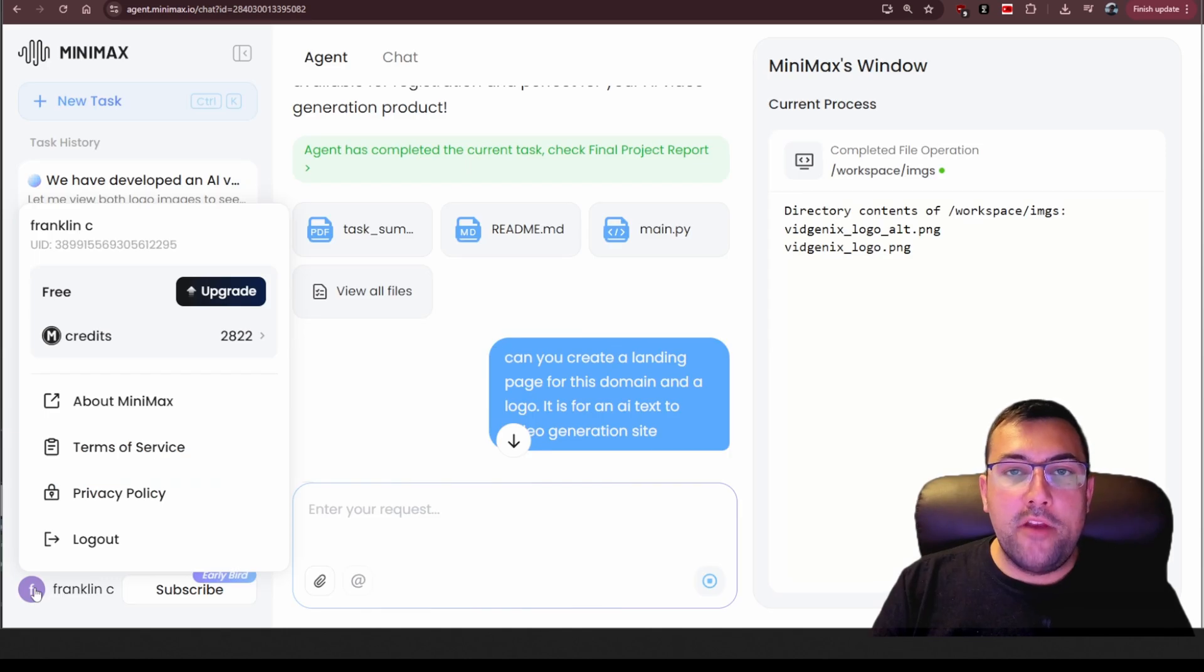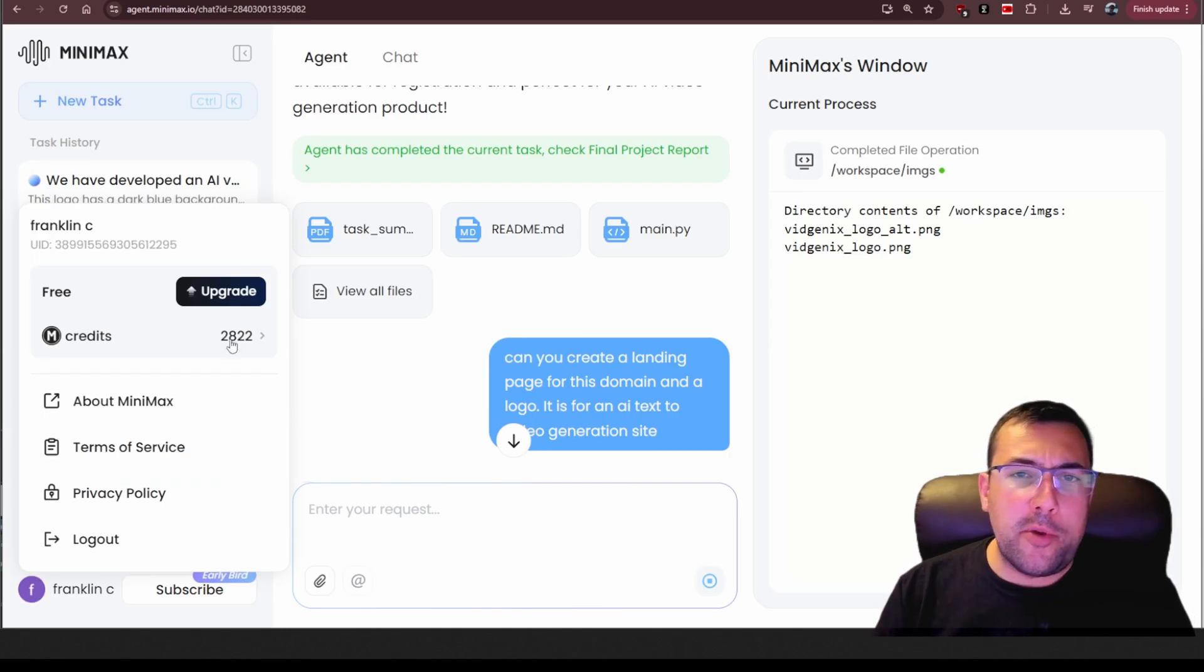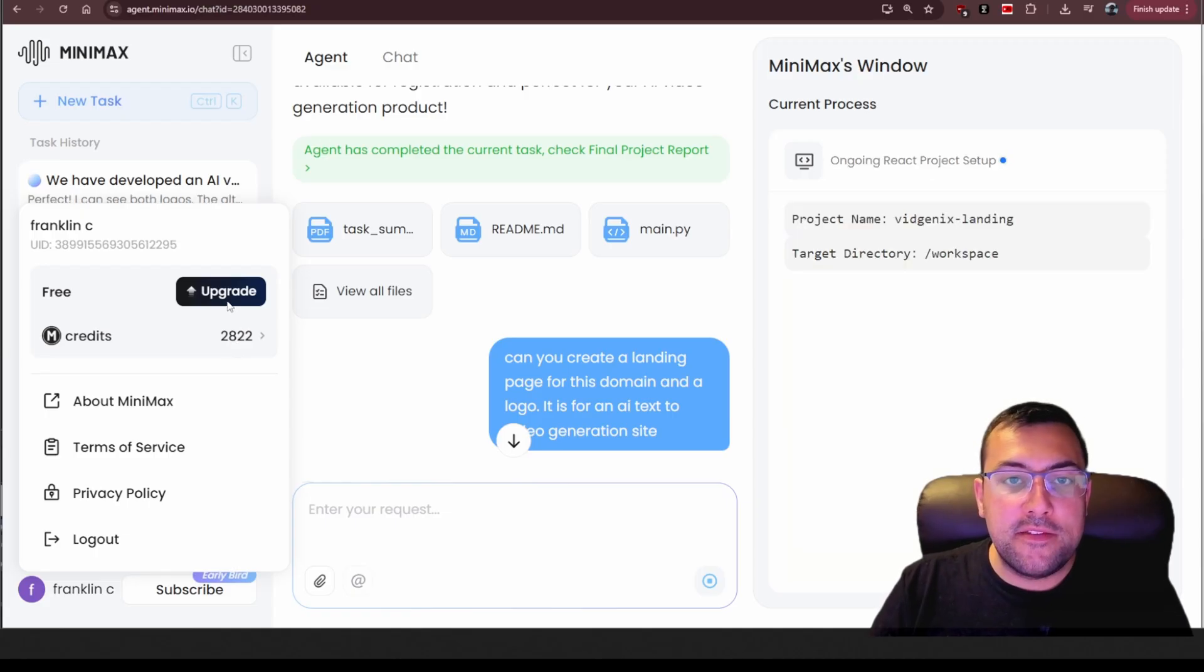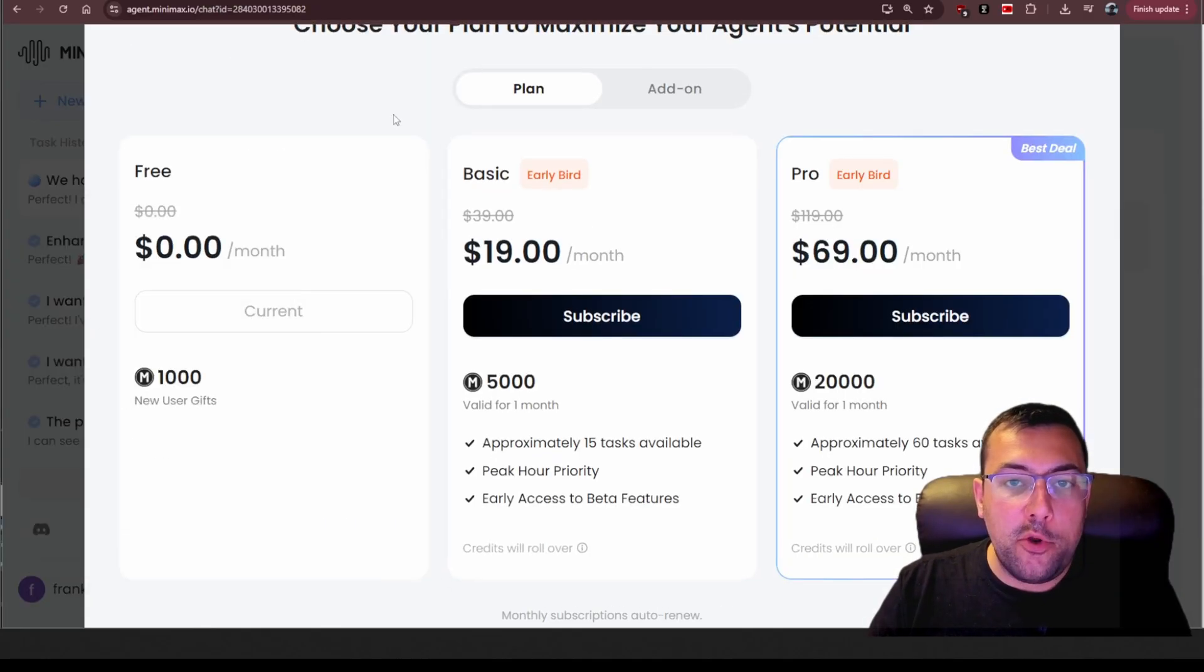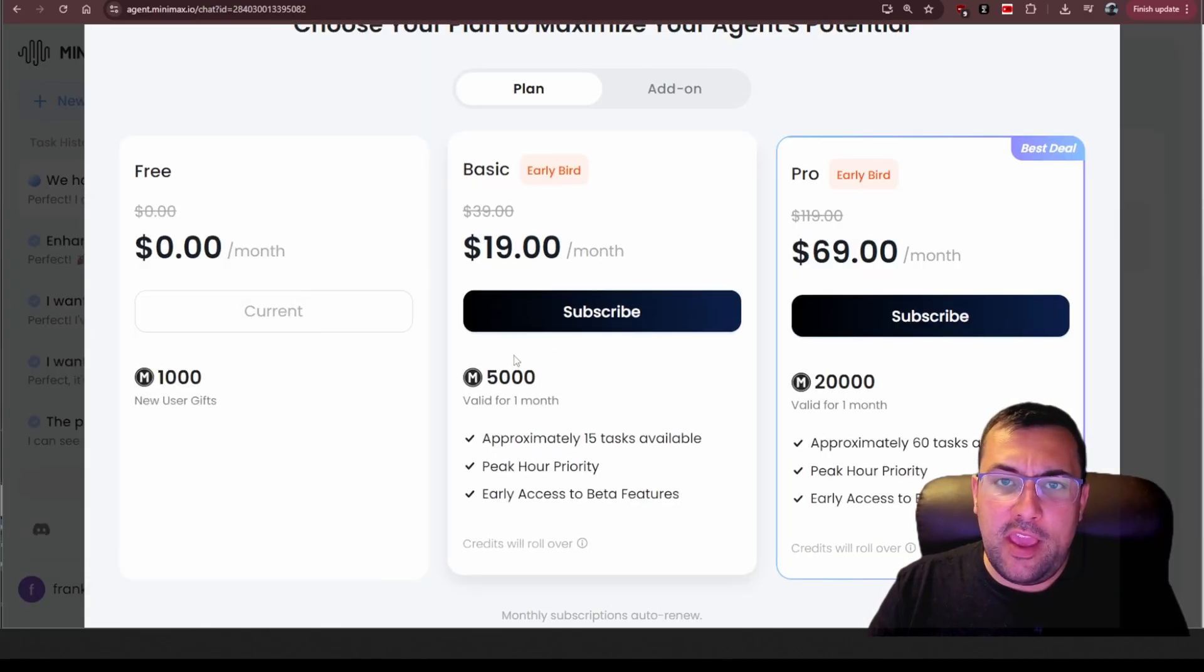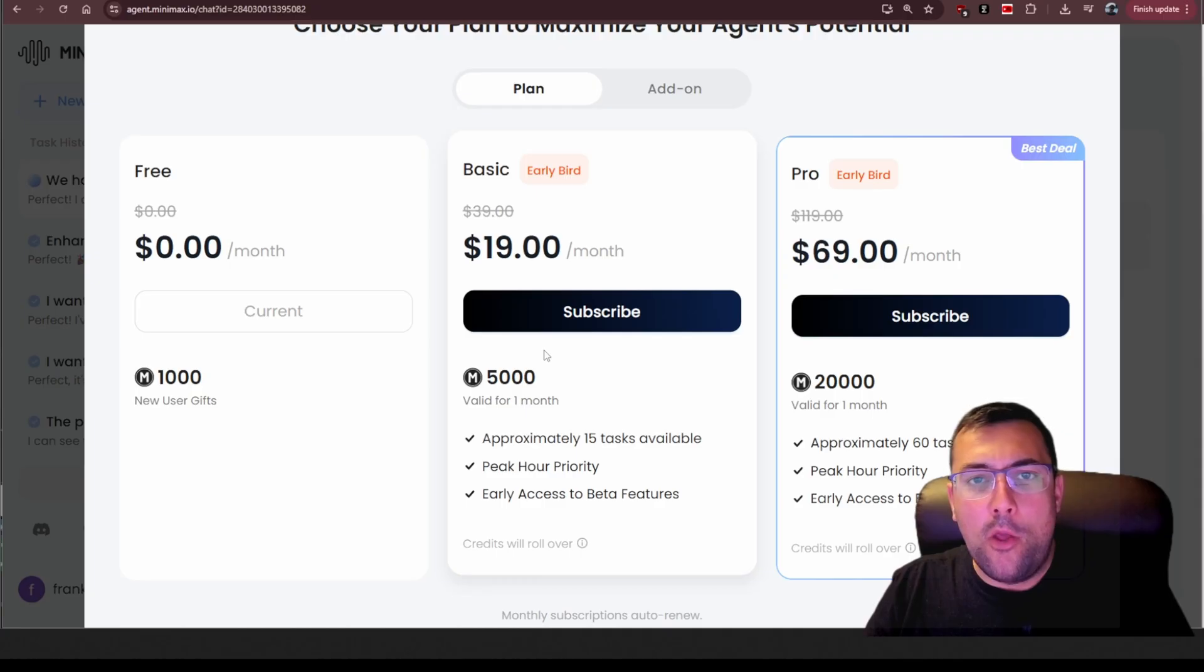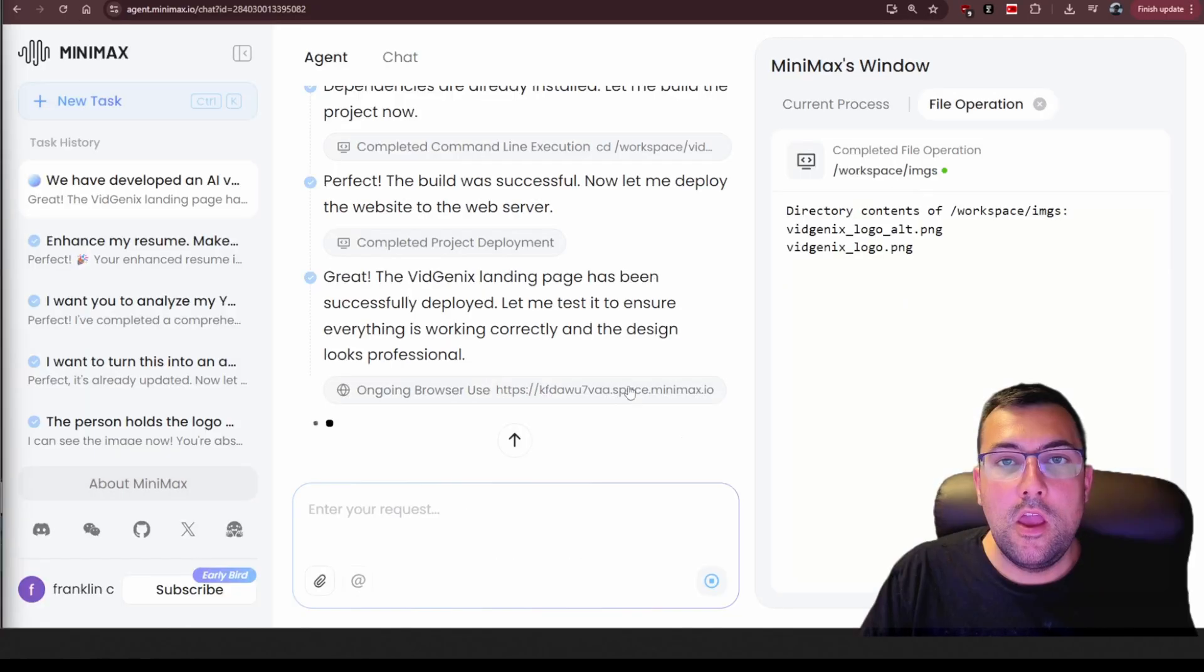Something a lot of you are going to ask is how many credits has this all used so far and I've used about 2,200 credits so far and if we go to upgrade you'll see that is about $10 worth of credits to do everything you saw in this video so far.